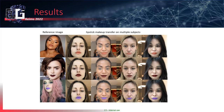This slide shows the virtual try-on result for various subjects and various lipsticks — one pink, one red, and one purple. The first column gives the source images, and the other columns give results for different subjects. These results show that our method performs well for various lipsticks and various subjects.